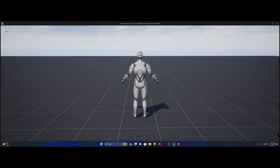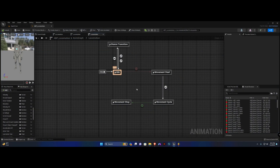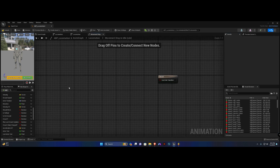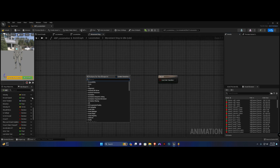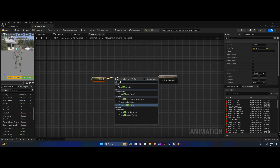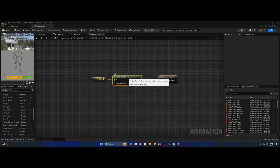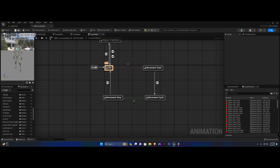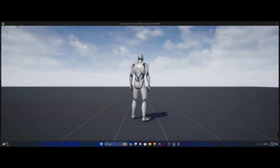Now let's create one more transition from movement stop to idle. The blend duration is going to be 0.25 and we're going to change this to an initialization blend. We're going to open this up and what we need to check for is the velocity — if the velocity is nearly zero — and we're going to give it a tolerance of 0.1. That would be it, so now he will enter the stop state and go back to idle.